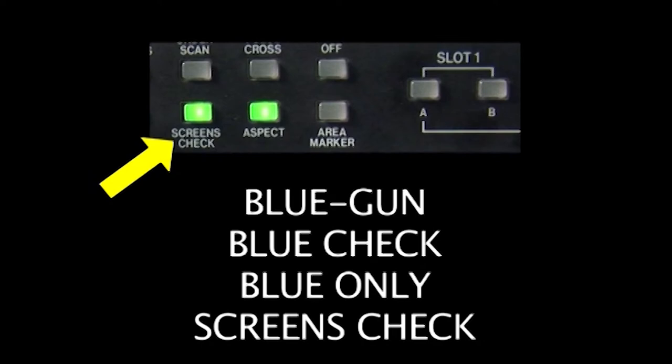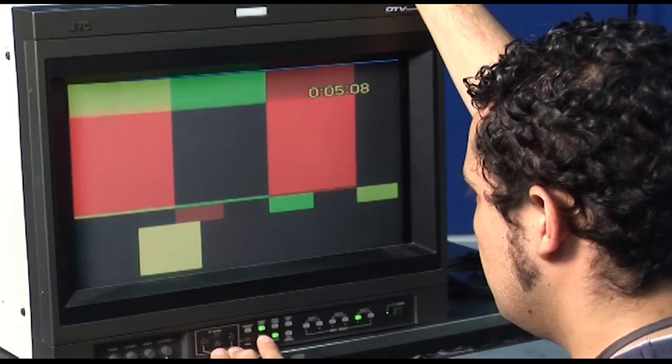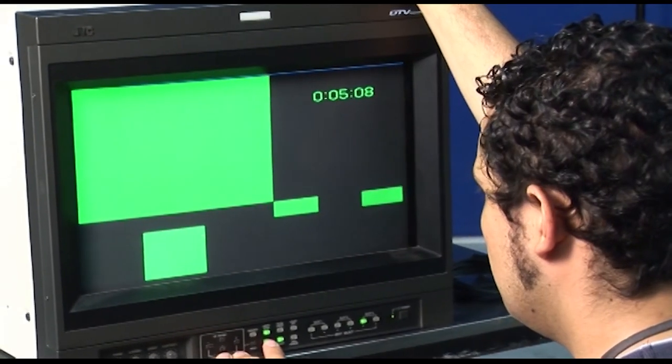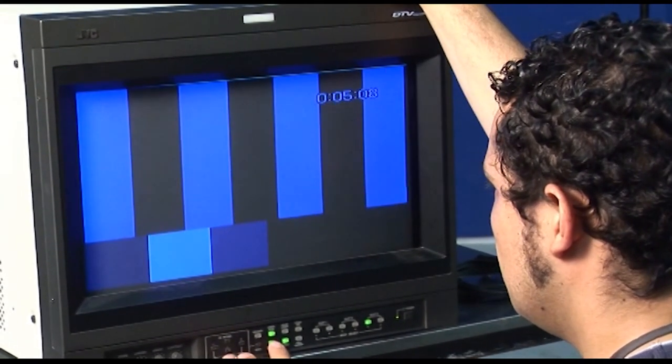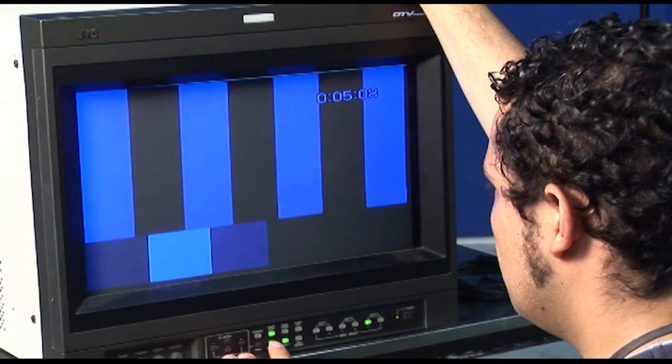Now we can move to colors. Most professional monitors have a blue only or blue gun or screens check button. Go ahead and select that until you see a blue screen. If you don't have a blue only button, get a sheet of full CTB, which is color temperature blue color correction gel, hold it up to your eye and make sure you can't distinguish colors like red and yellow anymore.